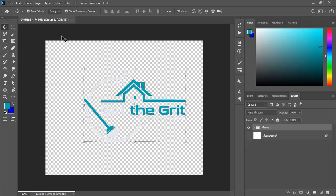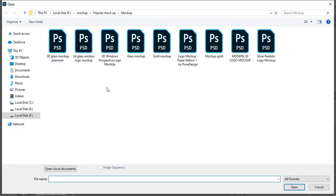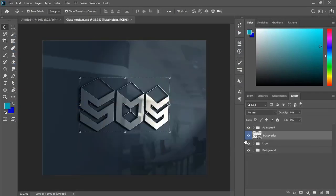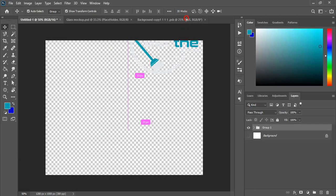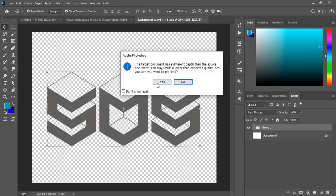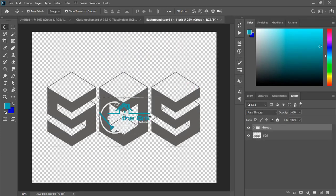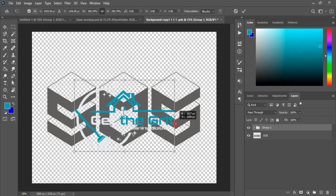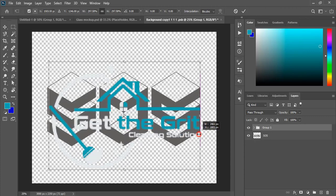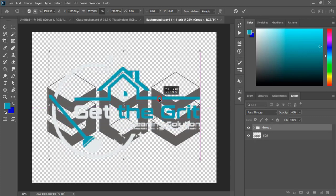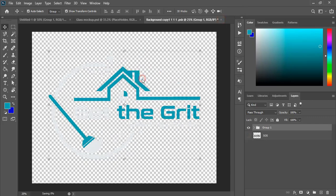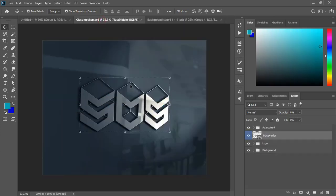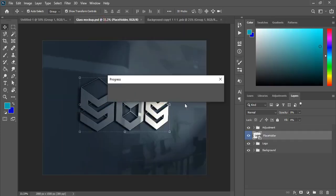Now open the mockup file. If you don't have the mockup file check the description — you will get the download link. And double click on the top layer of the mockup. Now drag our transparent logo over the mockup file. Click OK and drag it and make the size a little bit bigger and place it perfectly at the center to get the better result. Now mark it and mark the mockup background. Close the tab and click on the original mockup tab and here you can see the result.